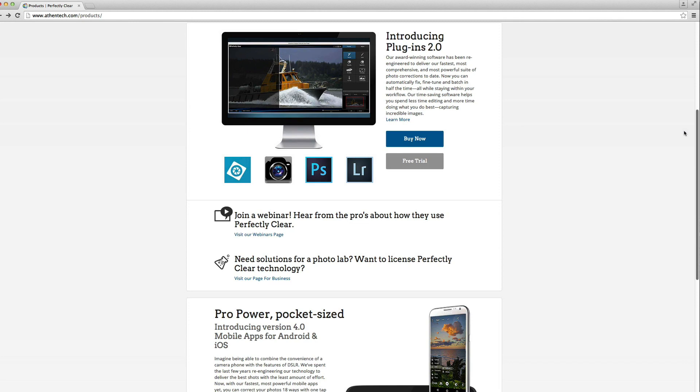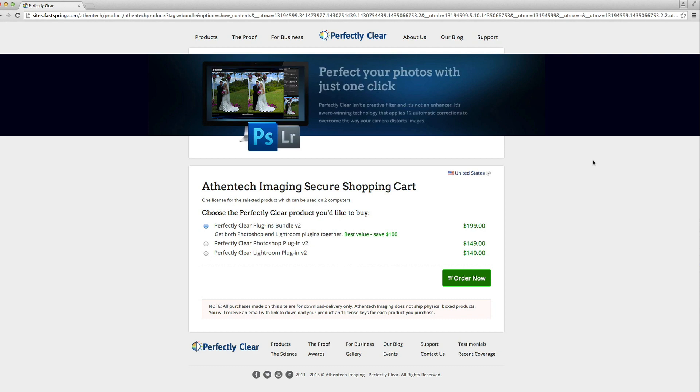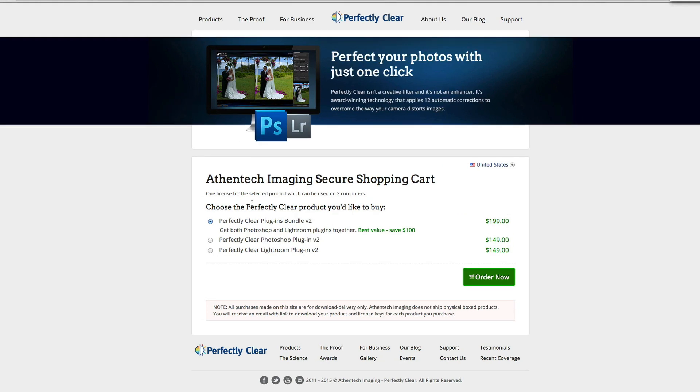They have individual products for Lightroom and Photoshop, as well as a bundle. Individual products retail at $149, and the Photoshop and Lightroom bundle retails at $199, available through various retailers or on the Athentech website. This is an investment in your time and speed — so you can spend that extra time behind the lens getting more photographs, or just hanging out with your family. Thanks Riley!